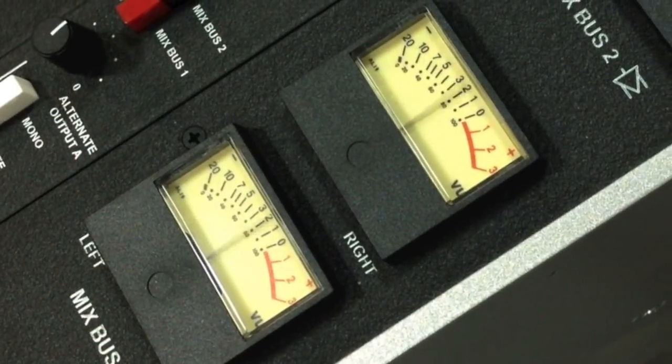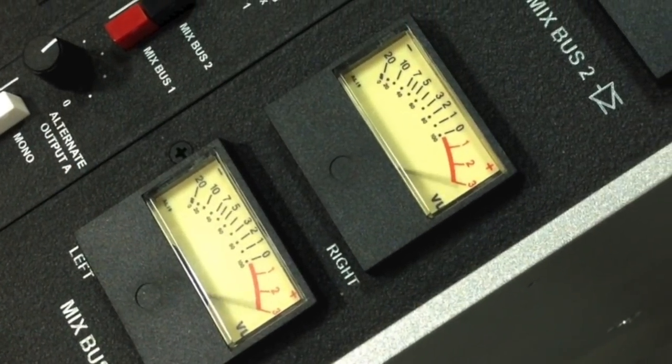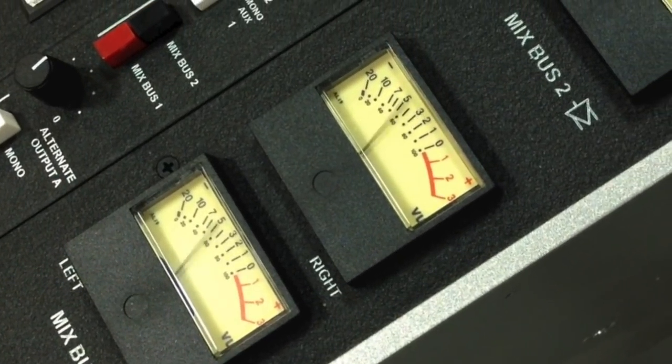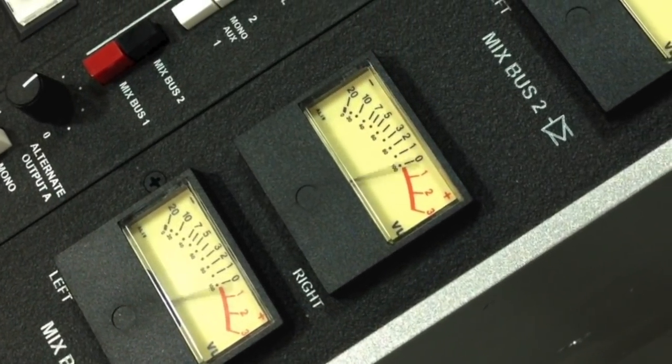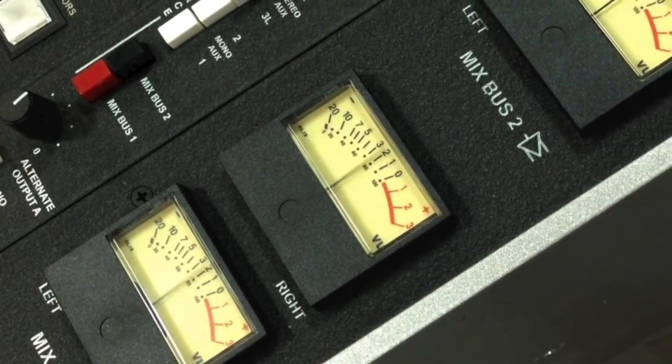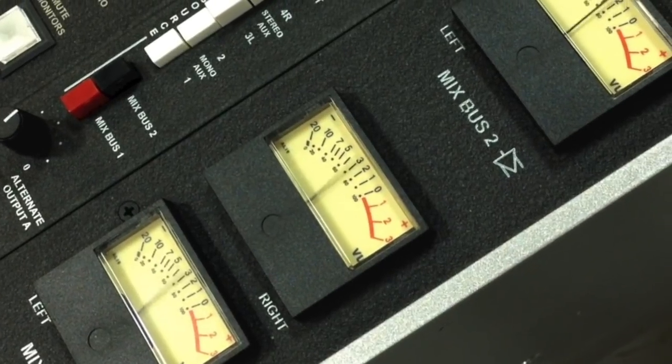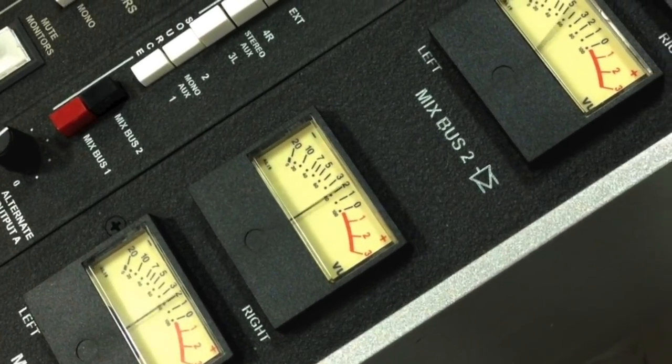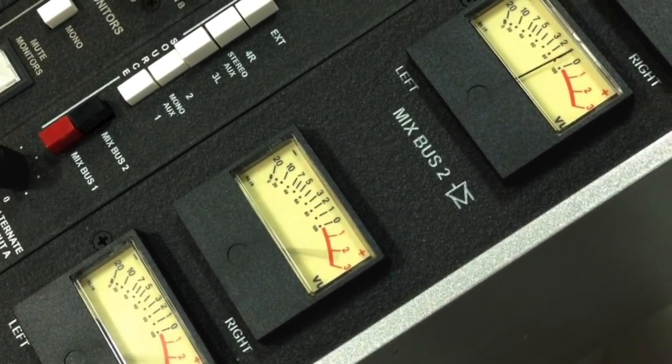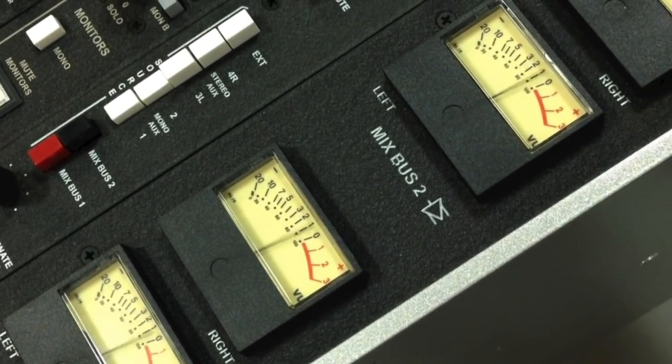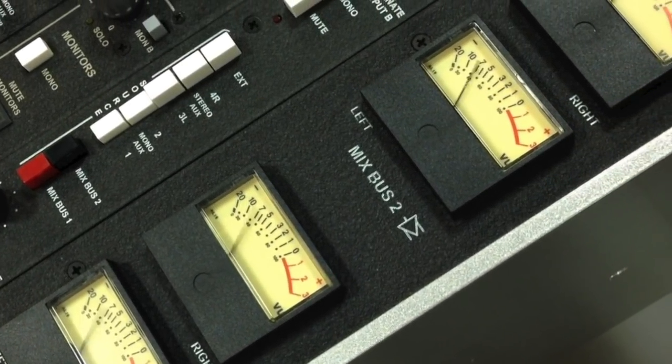The master output module houses the transformers and line driver circuitry for the red and black bus outputs, as well as the high-quality VU meters for each of the master buses.